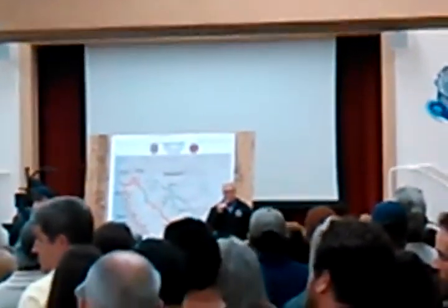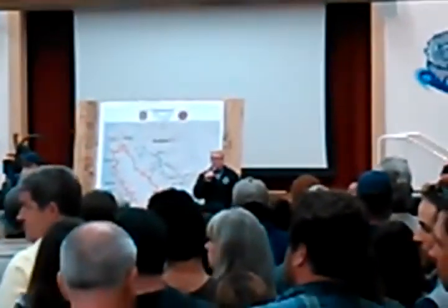I want to thank everyone for making the effort to be here tonight. I know many of you are preoccupied wondering the status of your own properties.